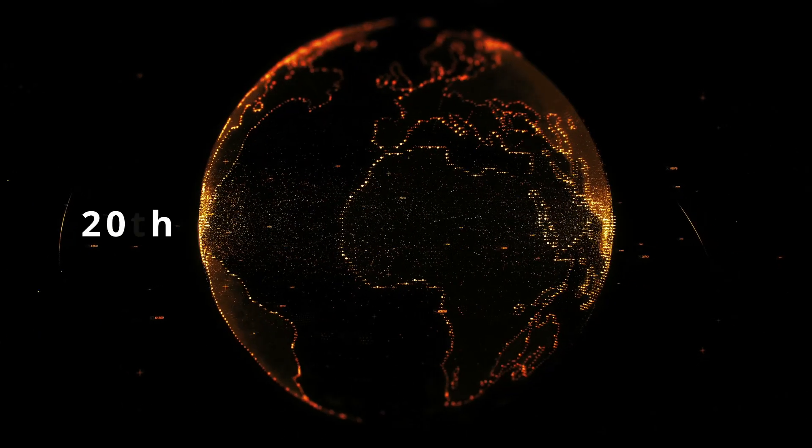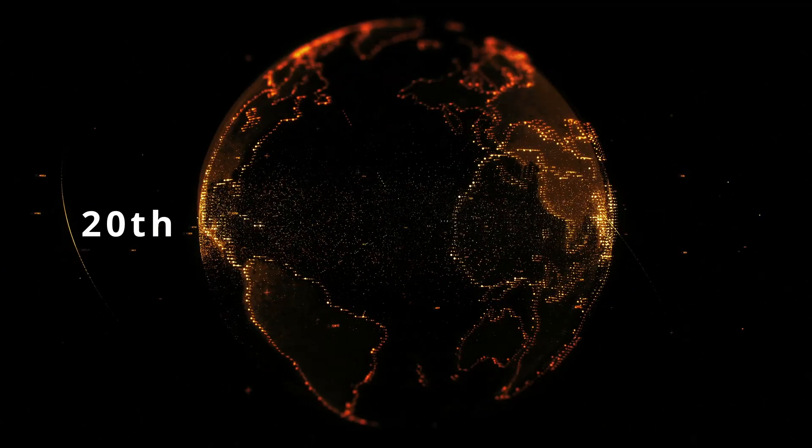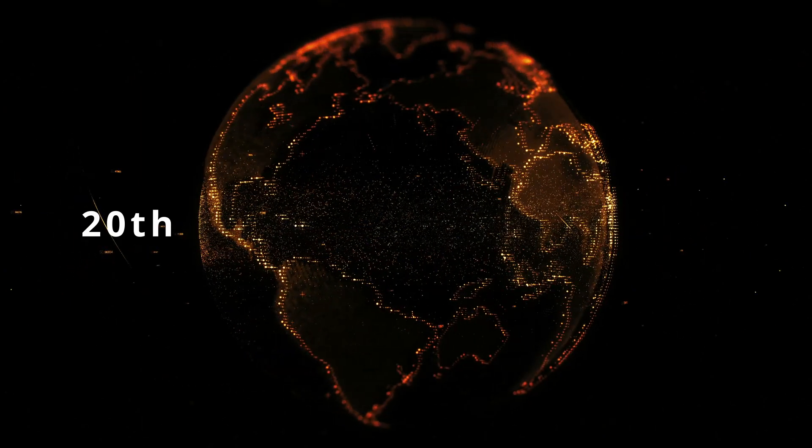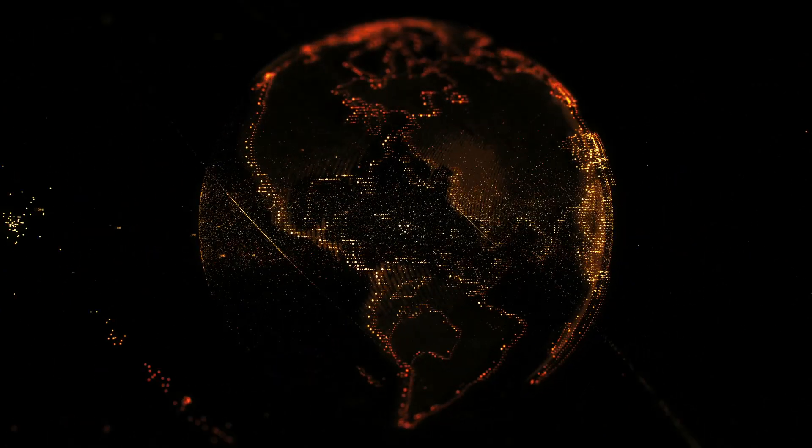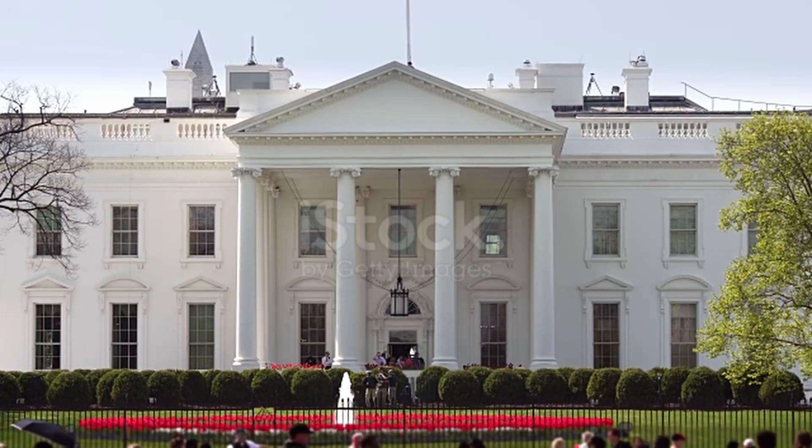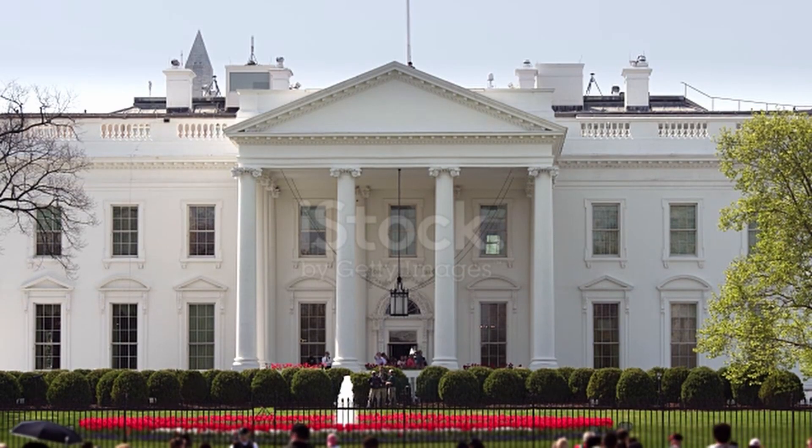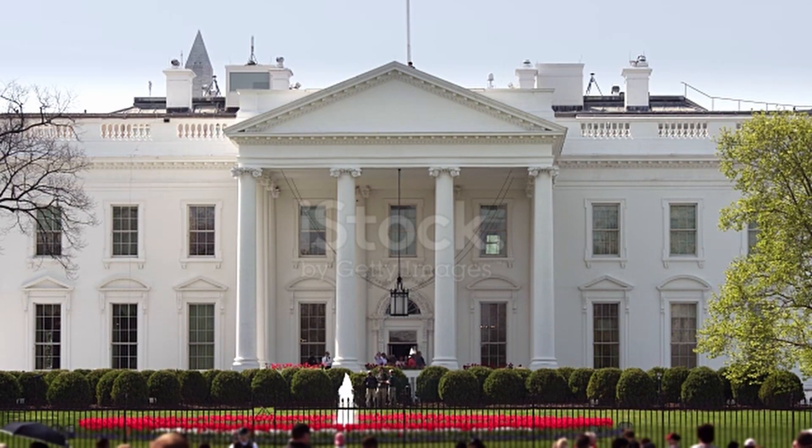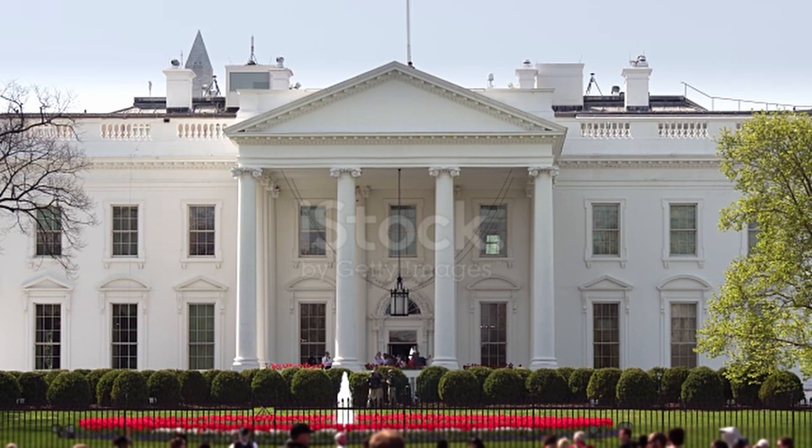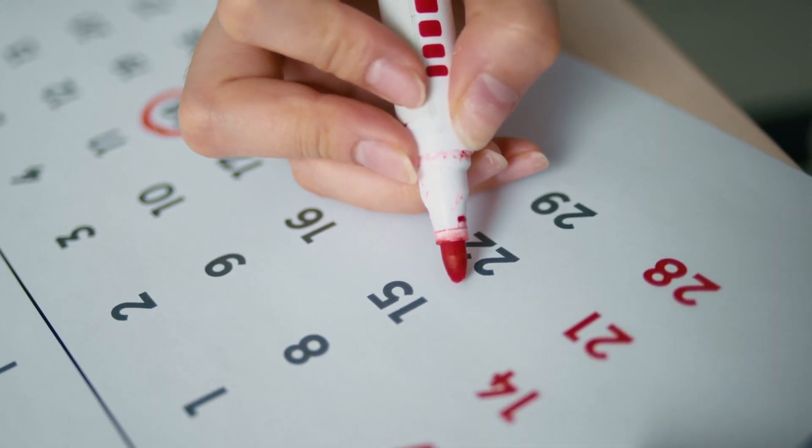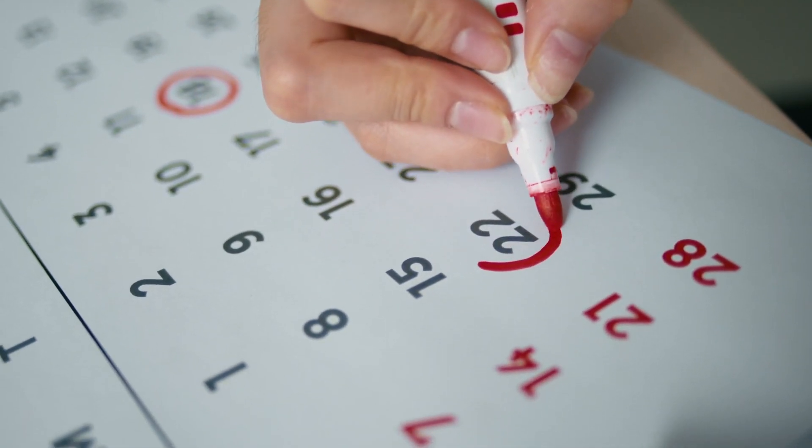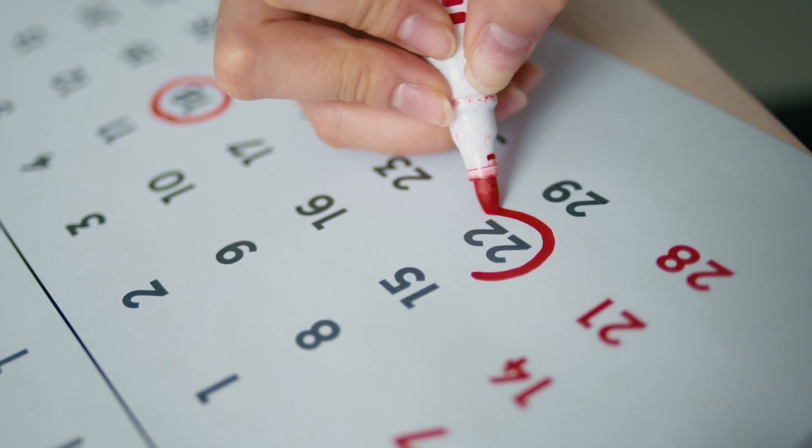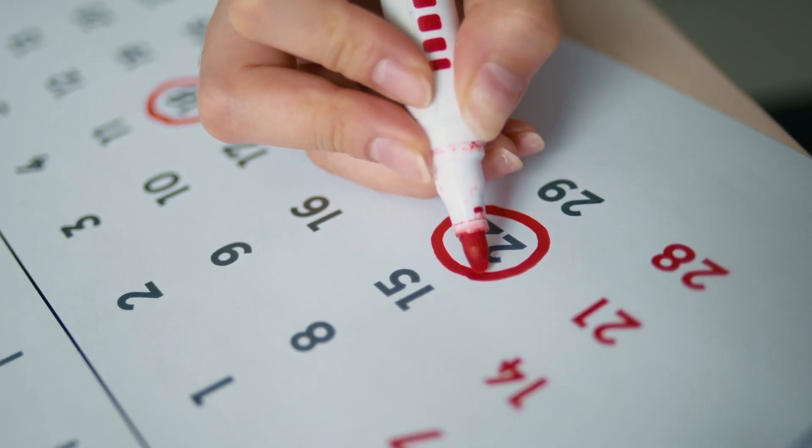From the 20th to 27th, it would launch denial-of-service attacks on several fixed IP addresses. The IP address of the White House was among these. From the 28th to the end of the month, it sleeps. No active attacks were caused during this time.